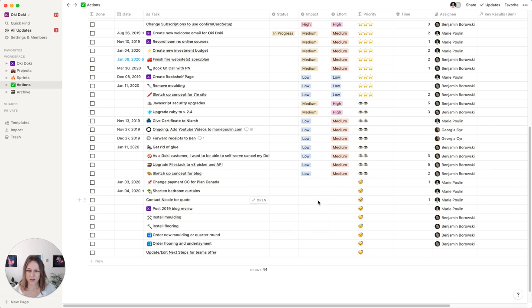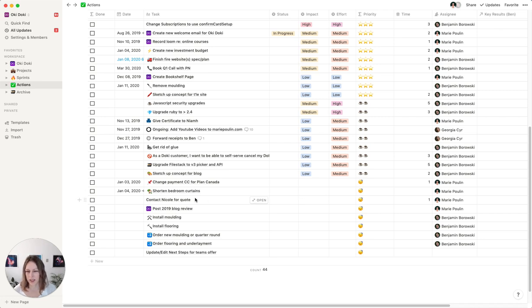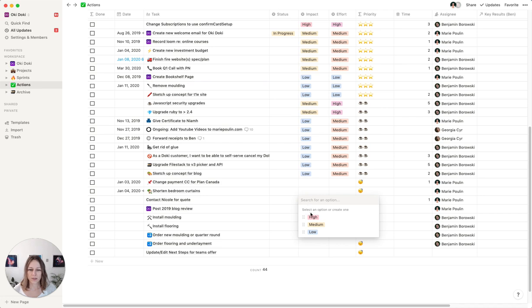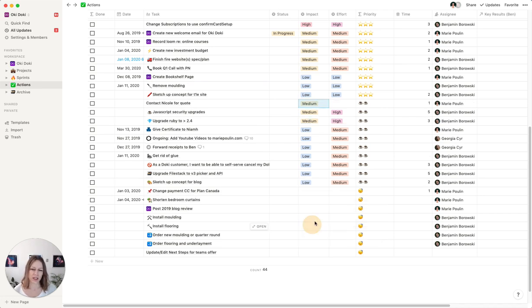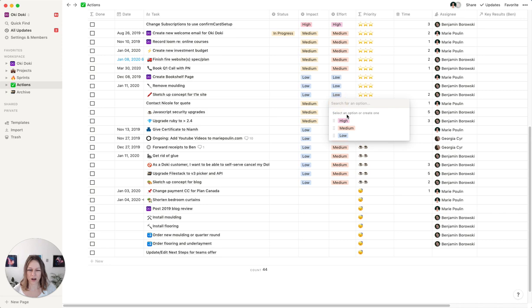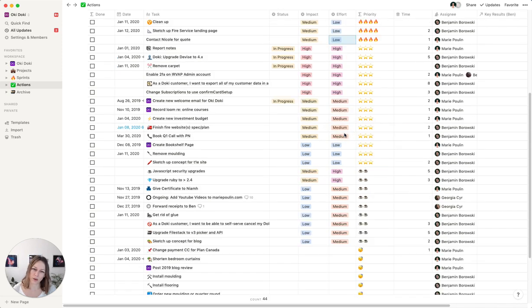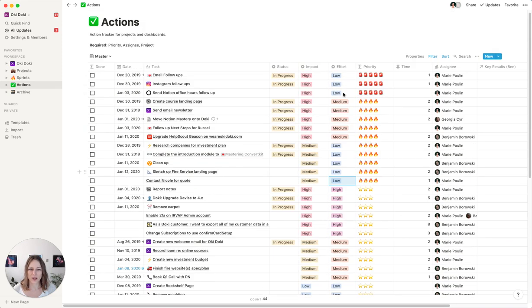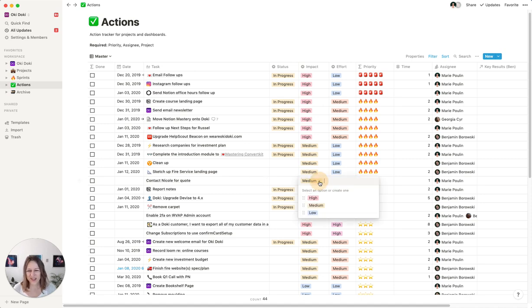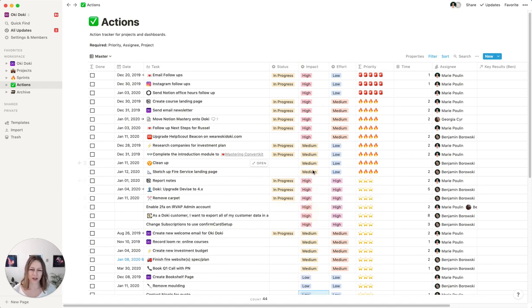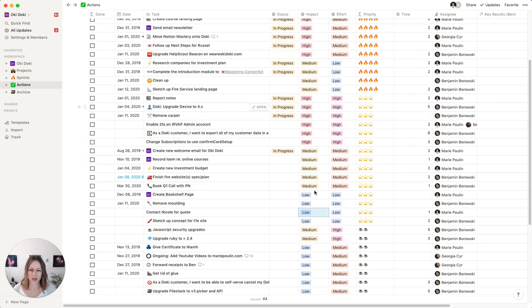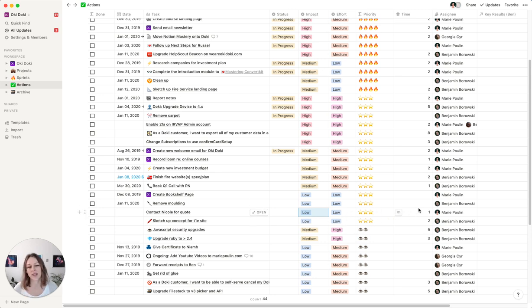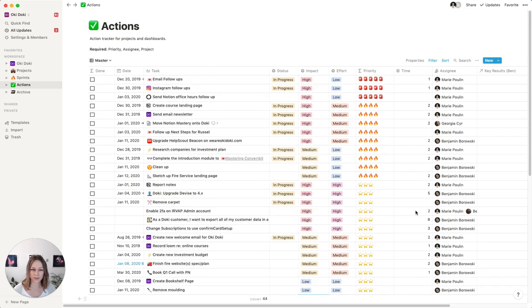So let's actually do this. You can see what this looks like. So I know I need to contact Nicole for a quote. I know that the impact of that, it's probably a pretty medium impact. And I know that the effort is pretty low. And so that's going to give it the fairly high priority. But if this is kind of low impact, if I give that a low, you'll see it actually jumps right back down and it kind of has this emoji here. So basically what's happening is it's getting a score here.